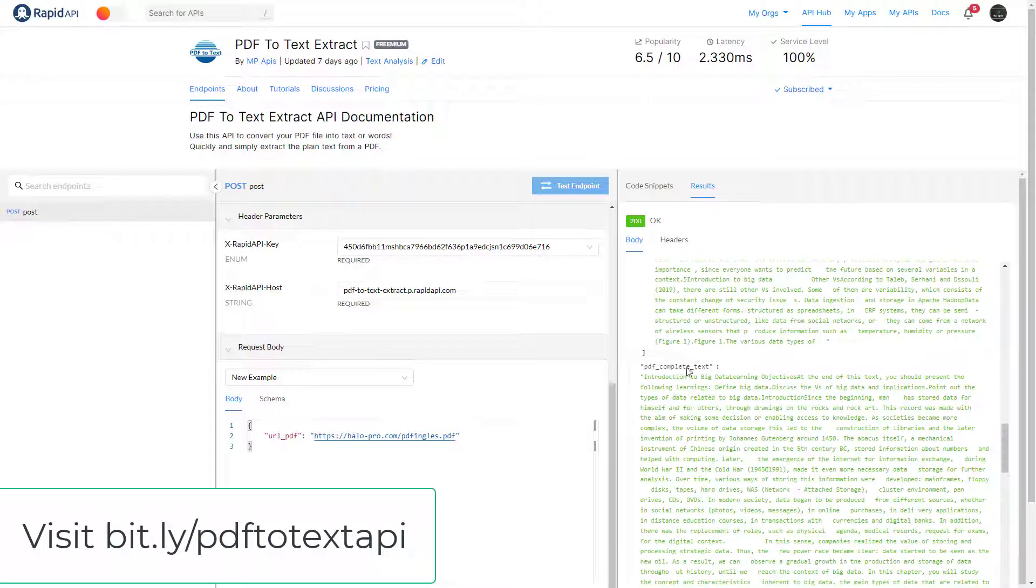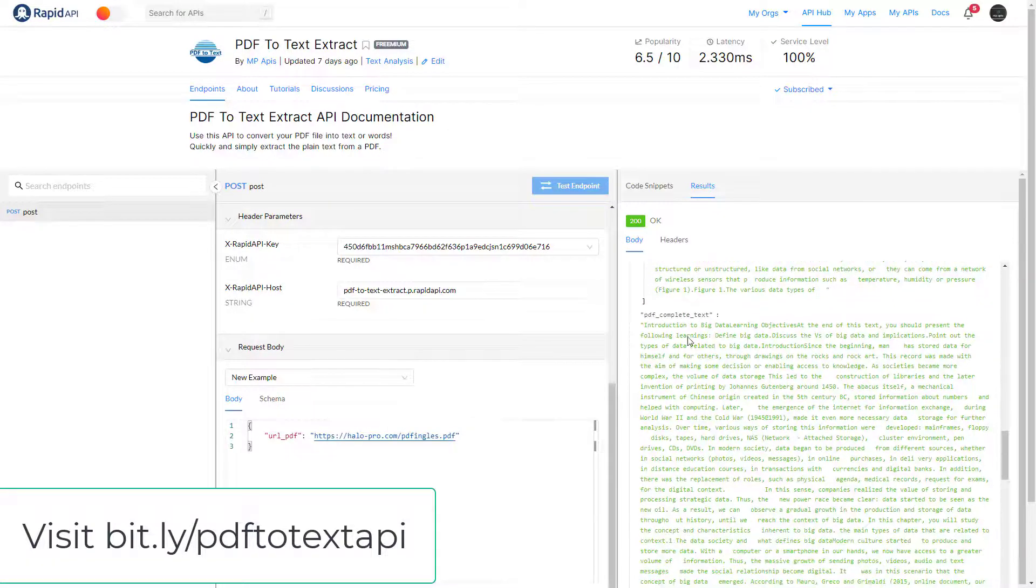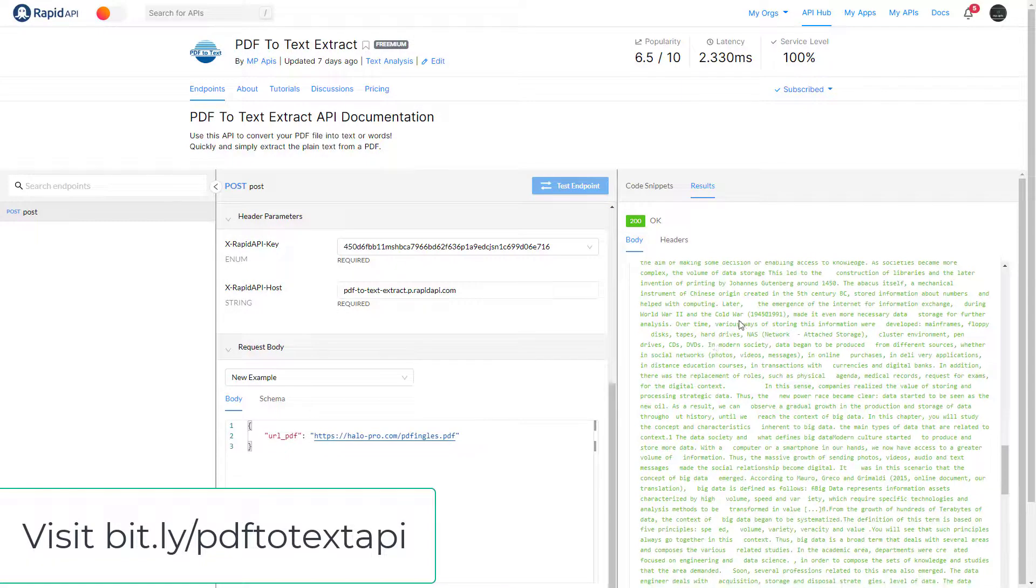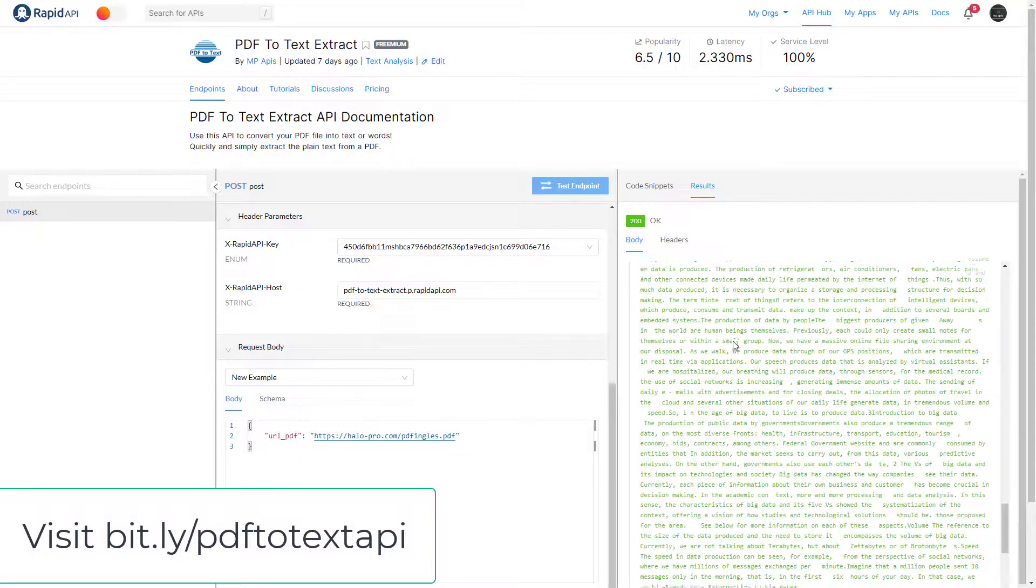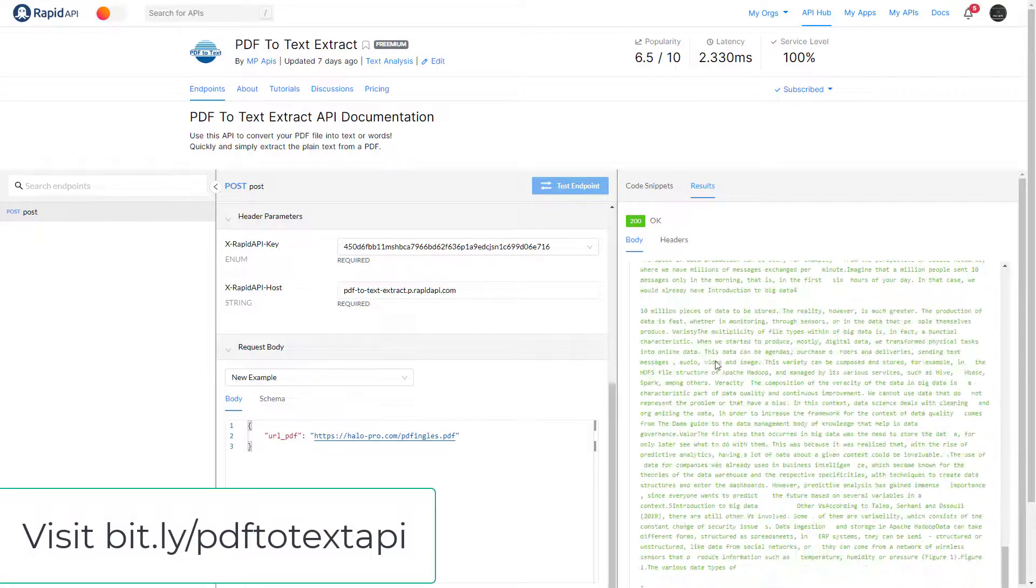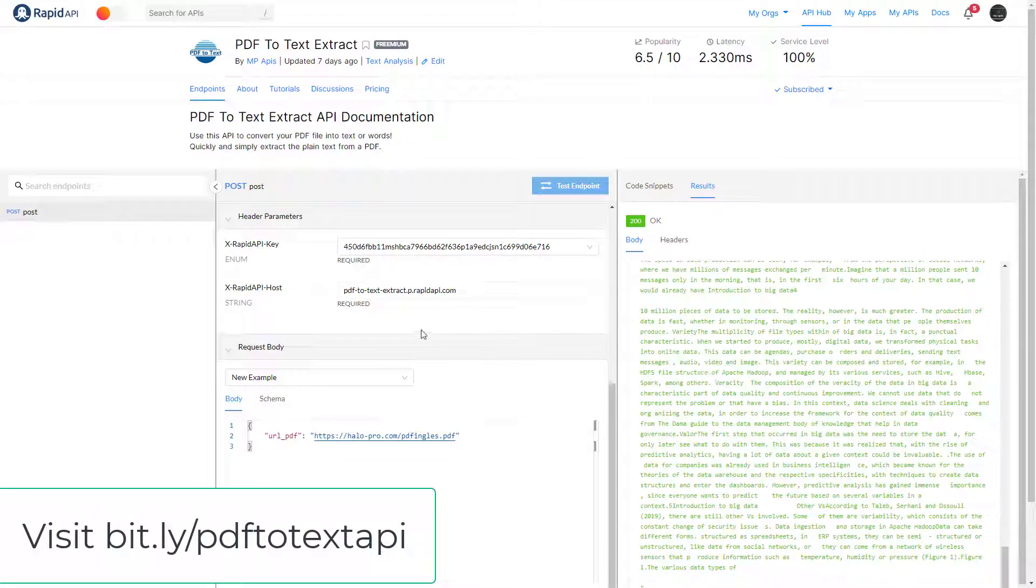pdf_complete_text - here you have the full text to use too, but all in one variable. Well, we hope that our API can help you a lot. We await your registration.